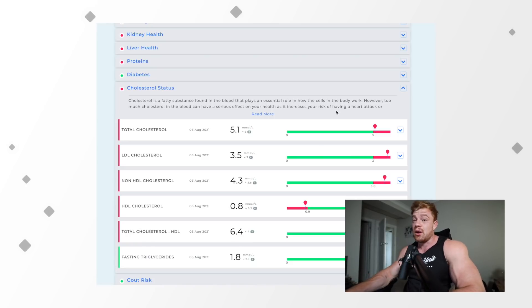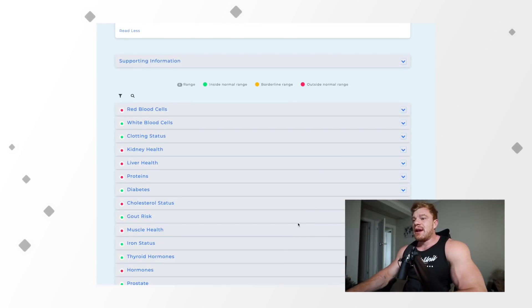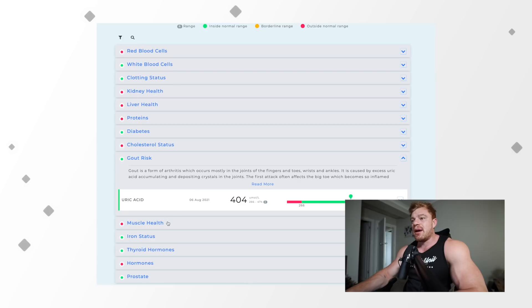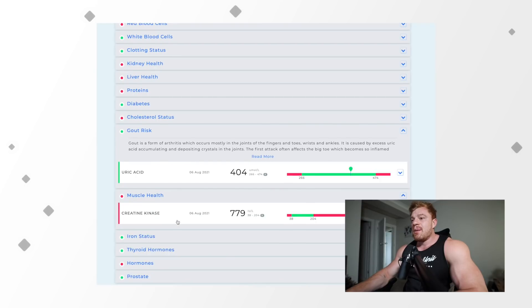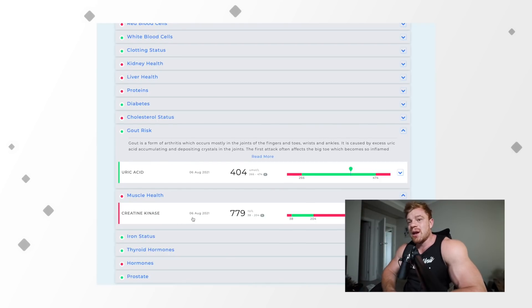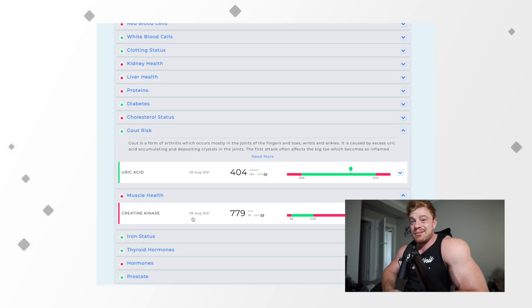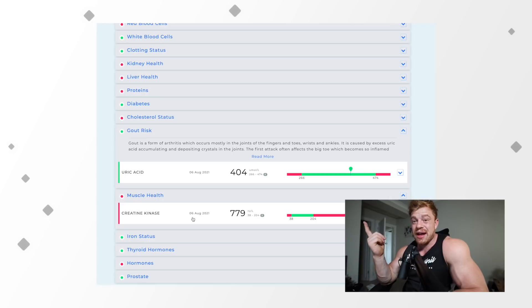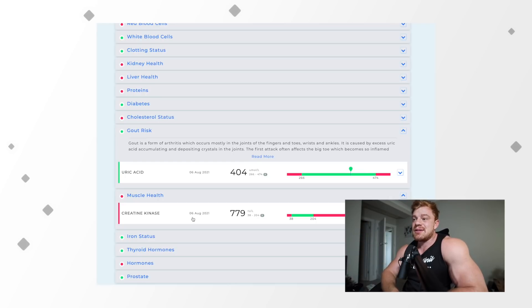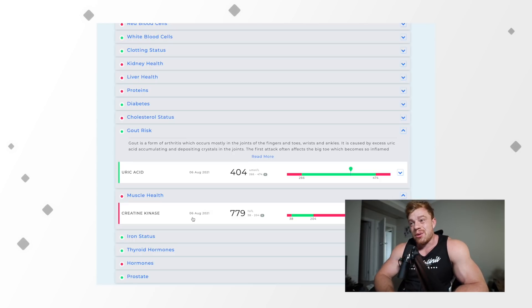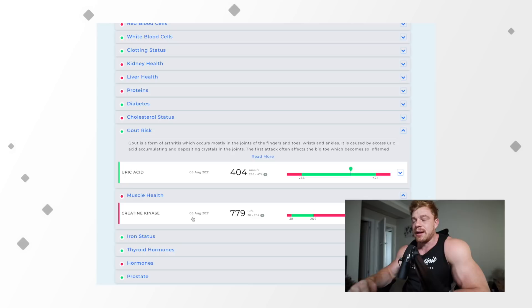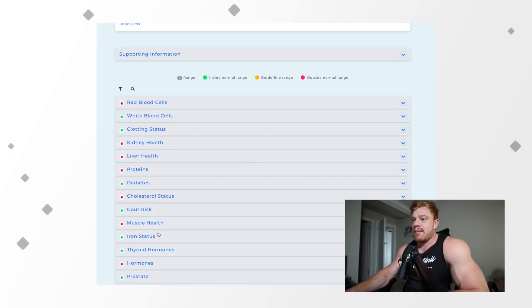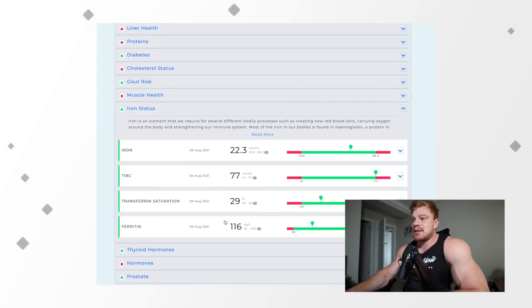Moving on to the final few now. Gout risk, I'm always pretty low on here. I guess it's pretty high actually, but I'm not too worried about gout risk here. Then we've got muscle health, so creatine kinase. Creatine kinase is always going to be relatively off the charts for bodybuilders. The muscle breakdown is always going to be high. I've had markers above a thousand before. This is only 779. Obviously it's way high off the charts, but to be expected with heavy exercise, heavy protein diet, and a lot of muscle breakdown. Not too worried about muscle health.